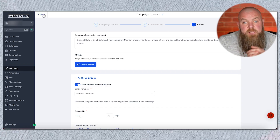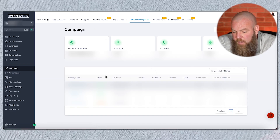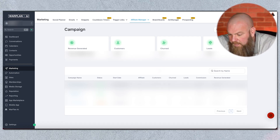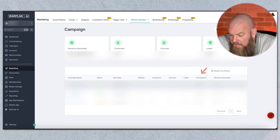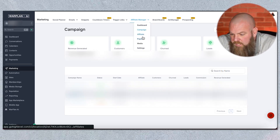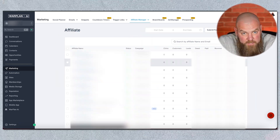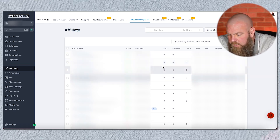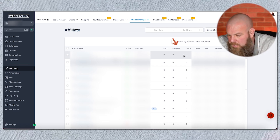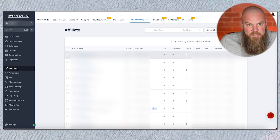Now it's created. When someone signs up to be an affiliate, they will have their own unique link to send people to. Your active ones will show here — how many affiliates you have, how many customers came in through them, how many churned, how many leads, how much commission you've paid out, and how much revenue you've generated. You can see all your affiliates listed, who your highest paid affiliates are, how many clicks they had on their link, how many became customers, and how many leads they got. You can even run contests for the best affiliates to incentivize them.